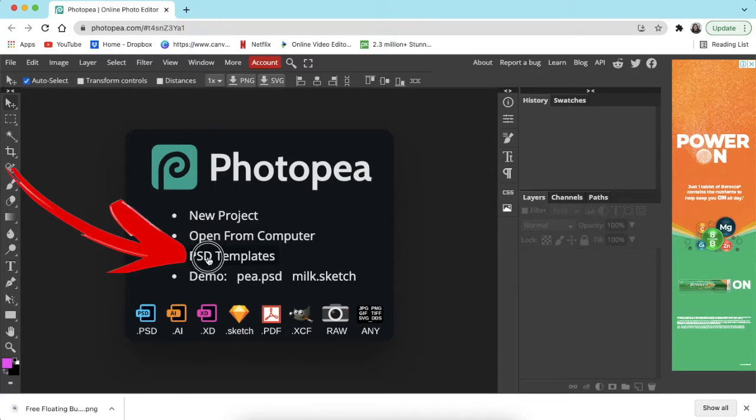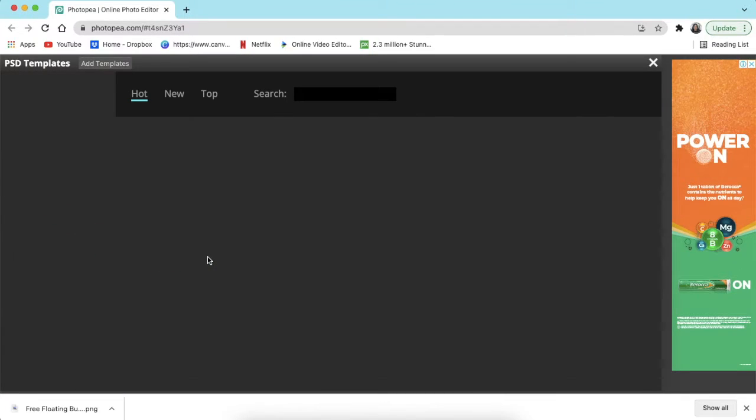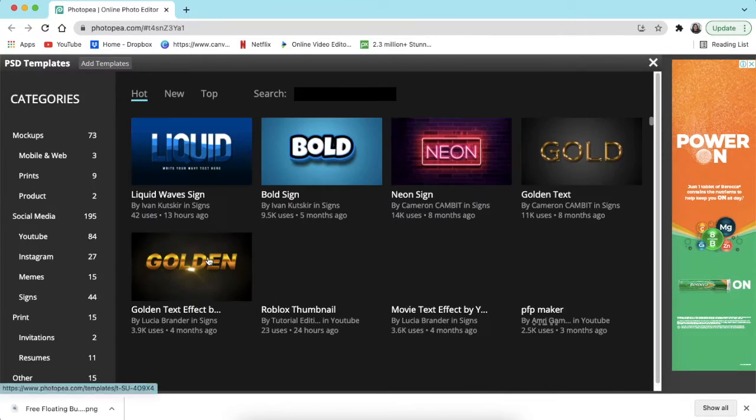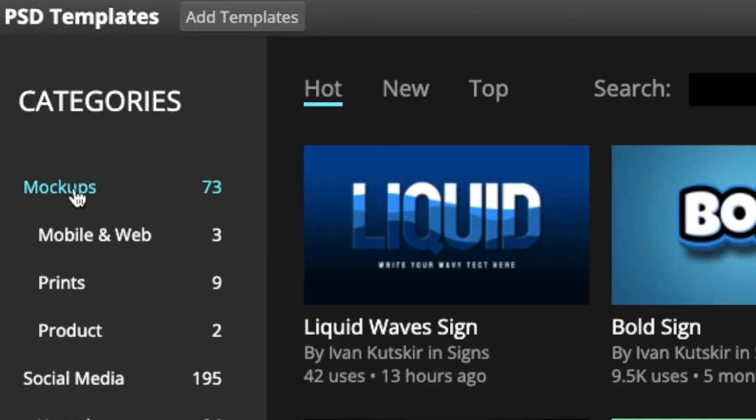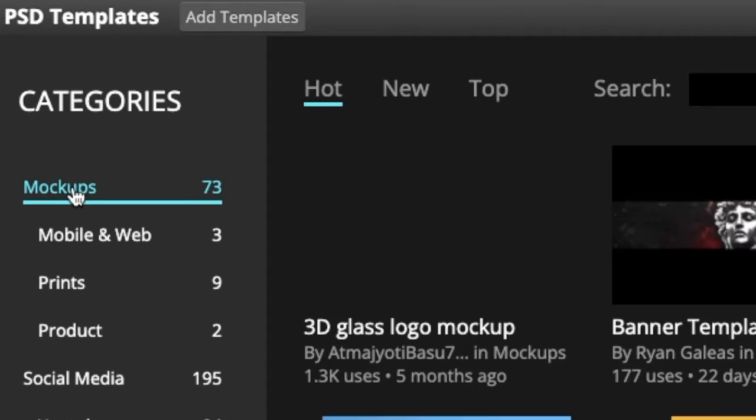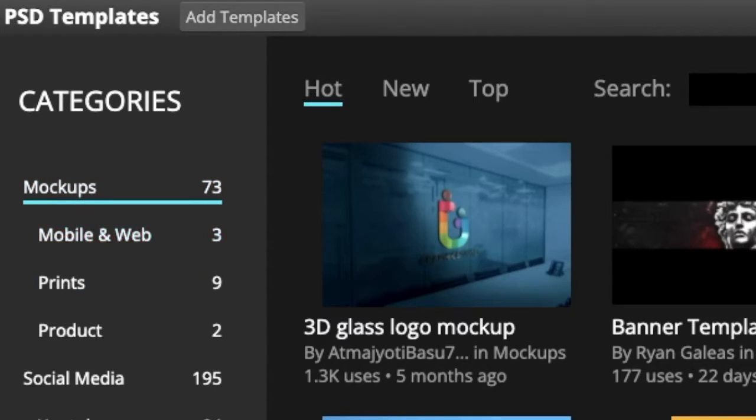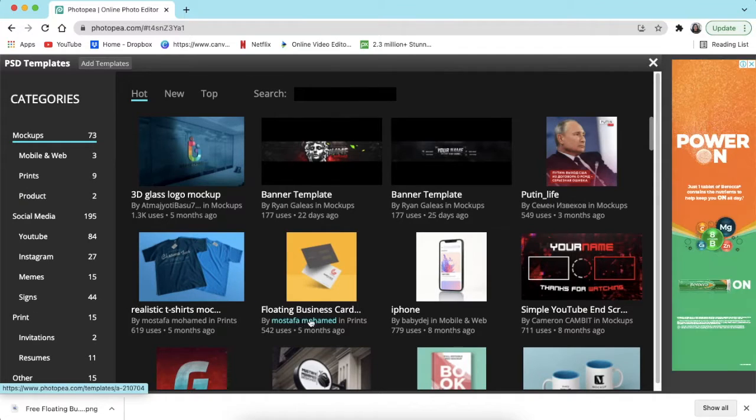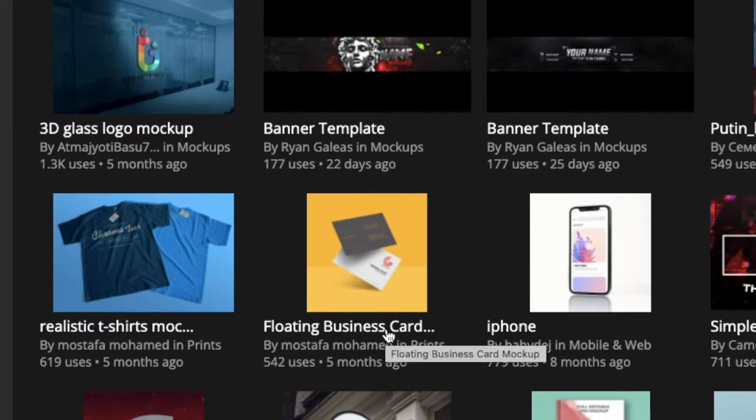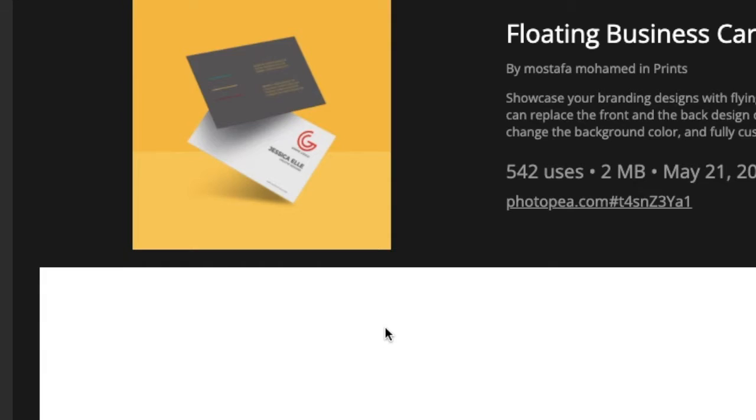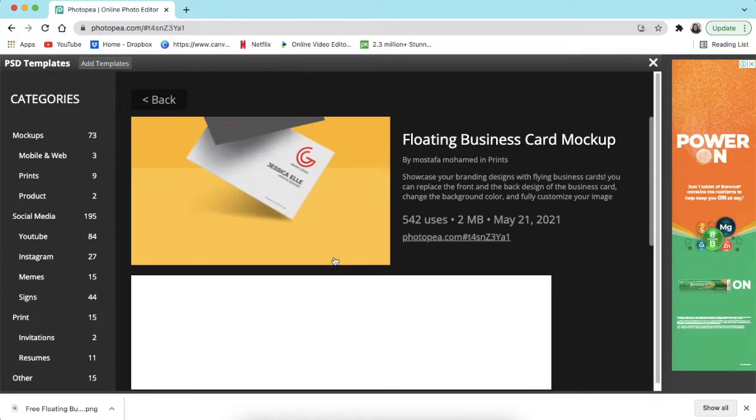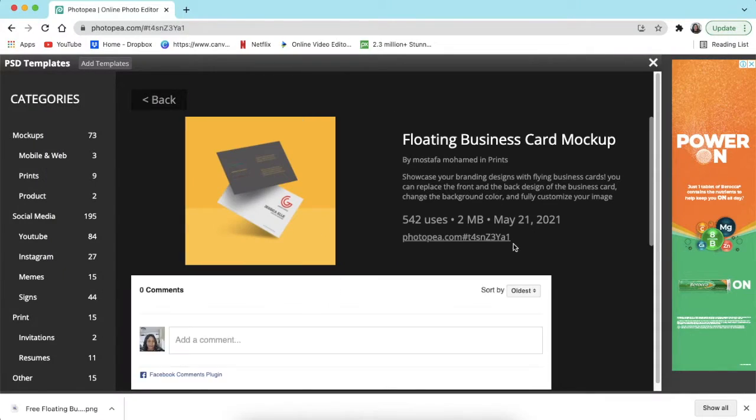Once you land on the main page, you're going to click where it says PSD templates and you're going to look for mockups. So you're going to select mockups and then you're going to look for this one that says floating business card 3D mockup.